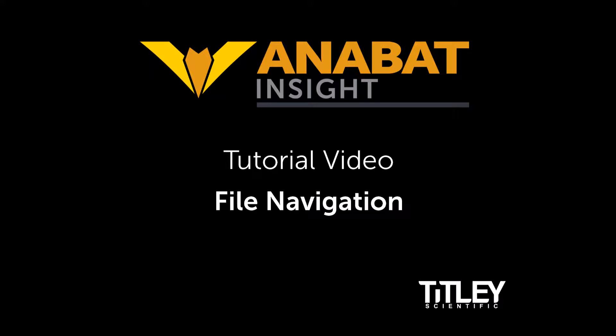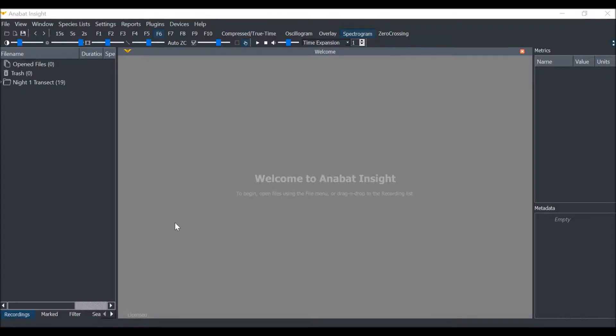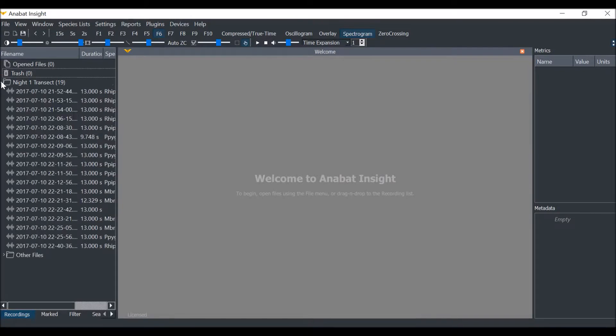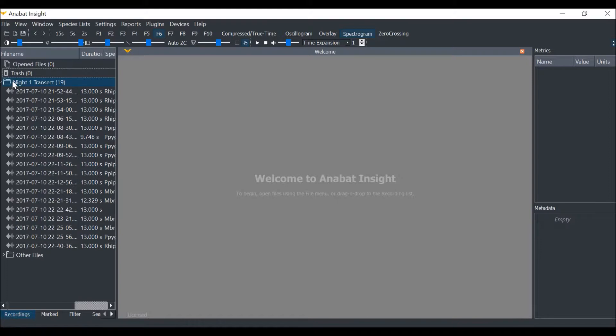We are going to begin by looking at the files contained in the store. Click on the drop-down arrow next to the folder name. You will see all of the files.